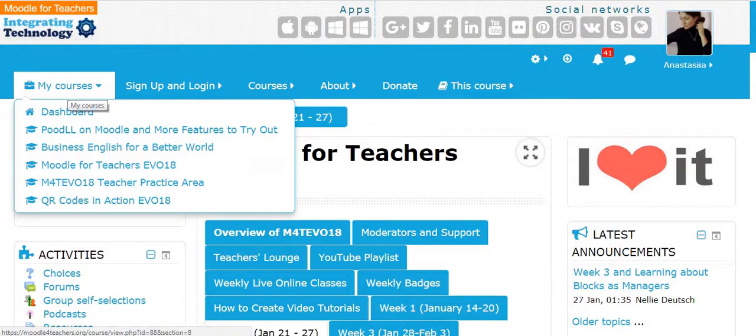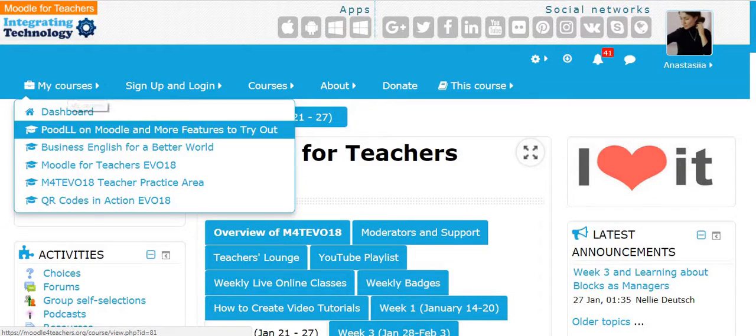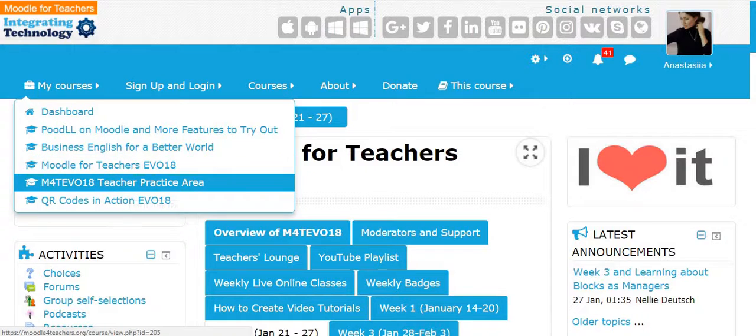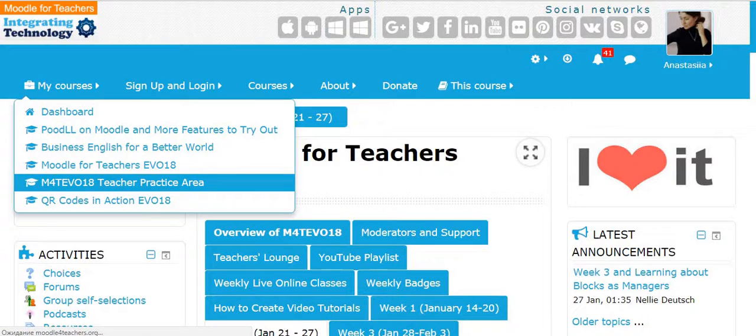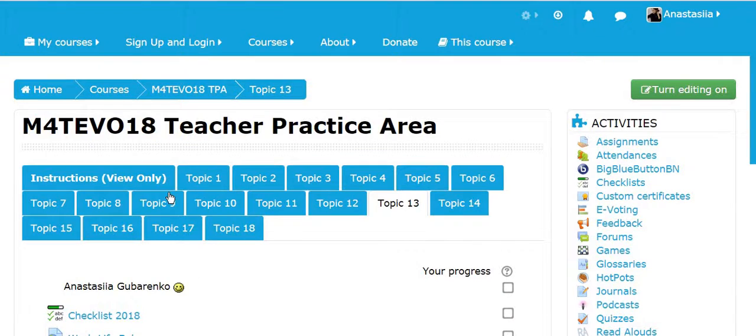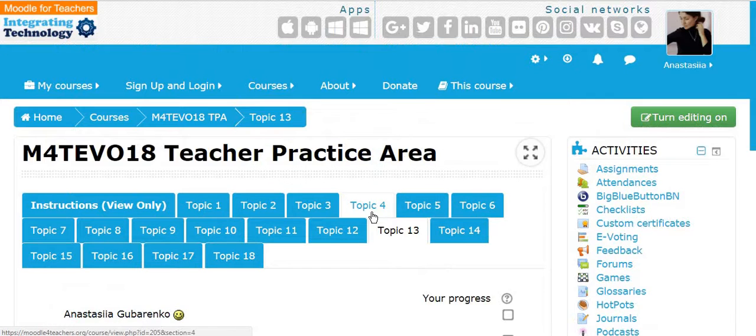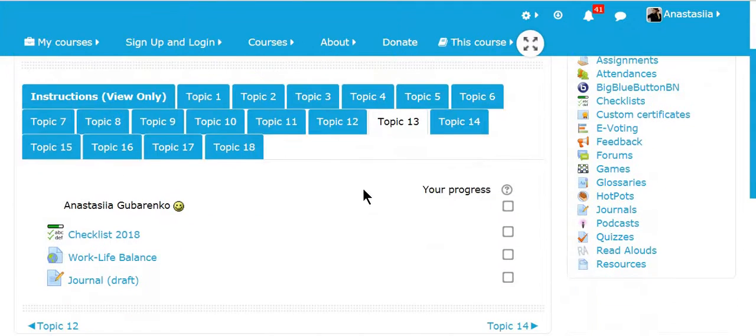Click please my courses, select teacher practice area and select your topic. You can see my topic is topic number 13.